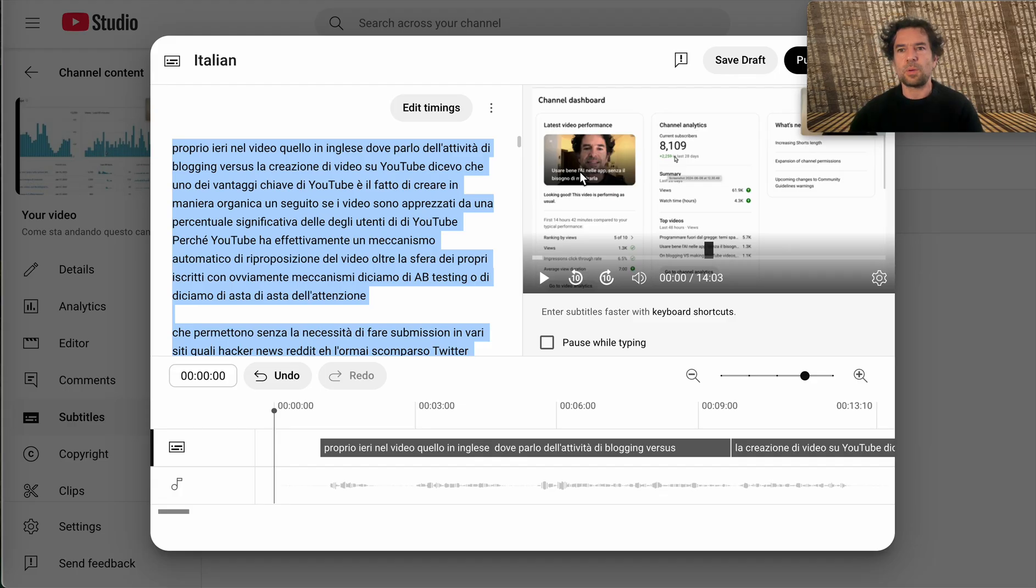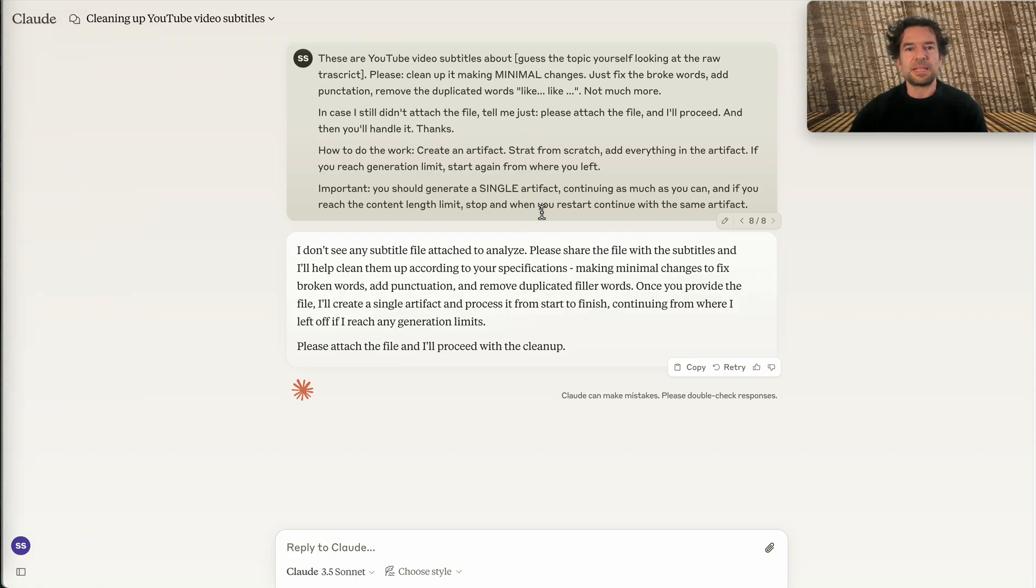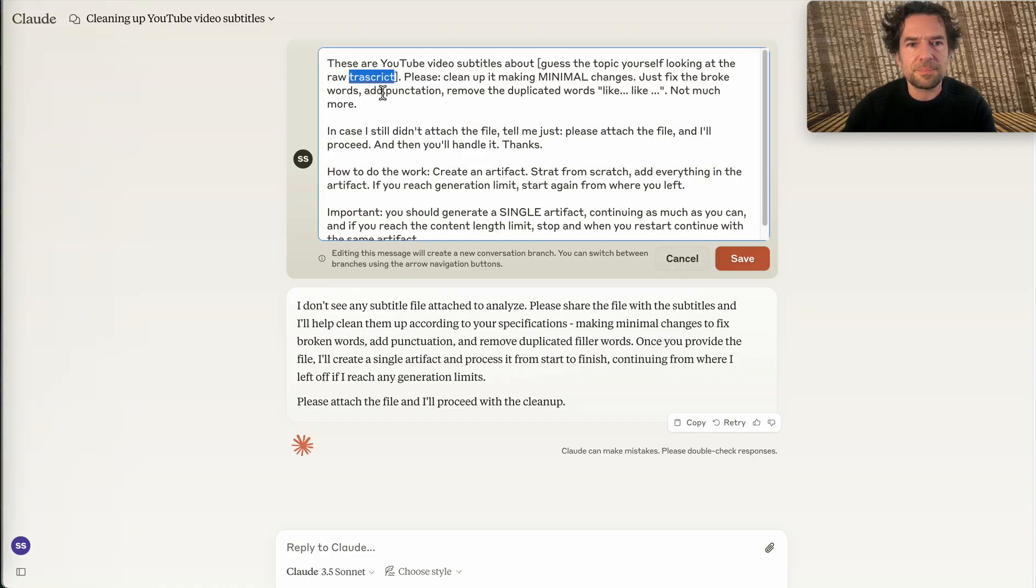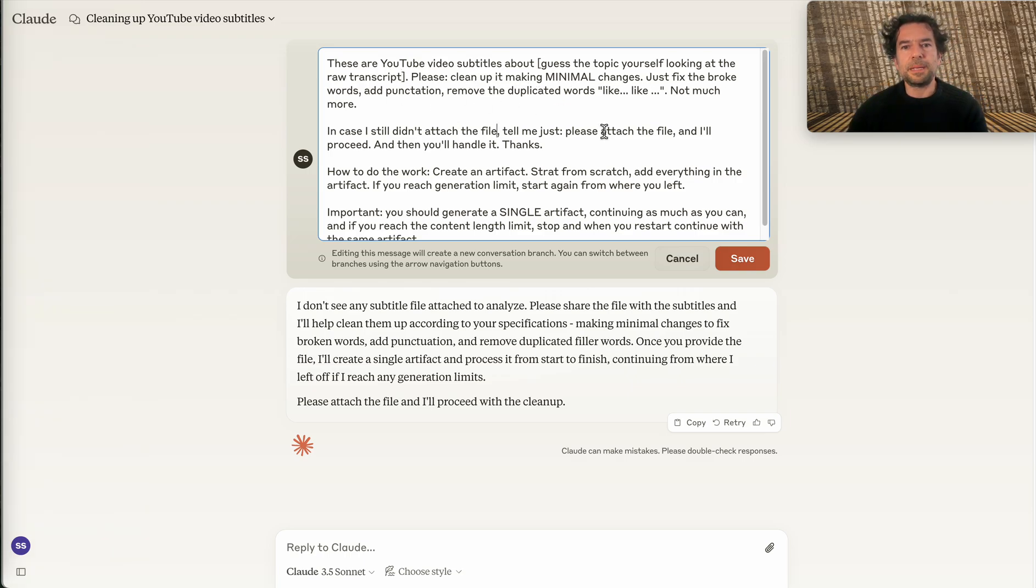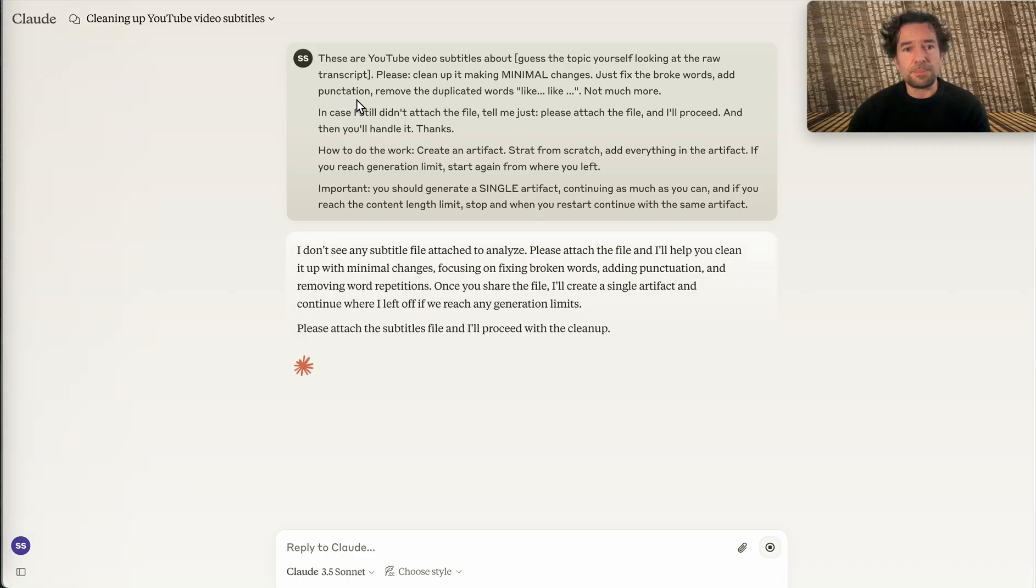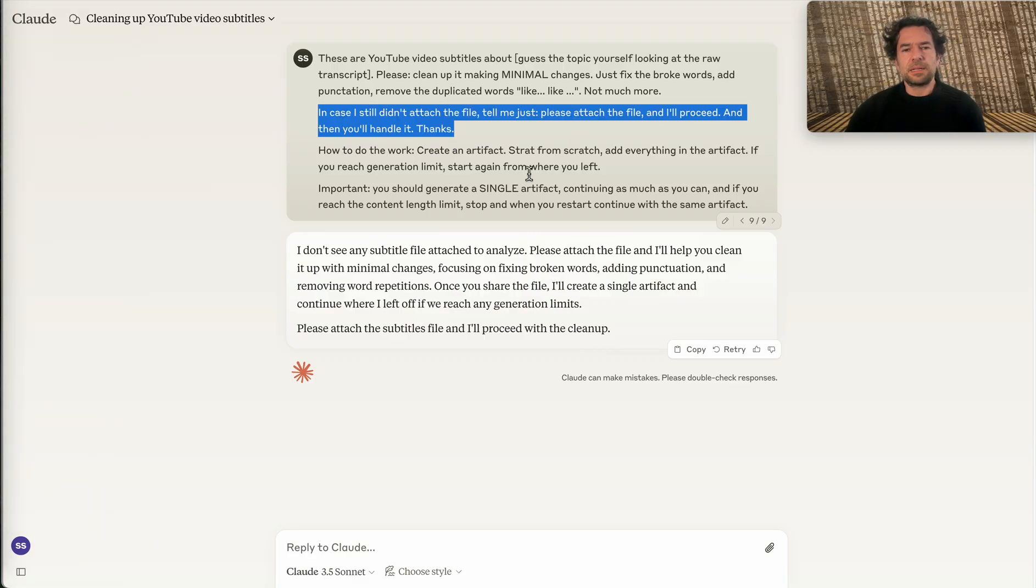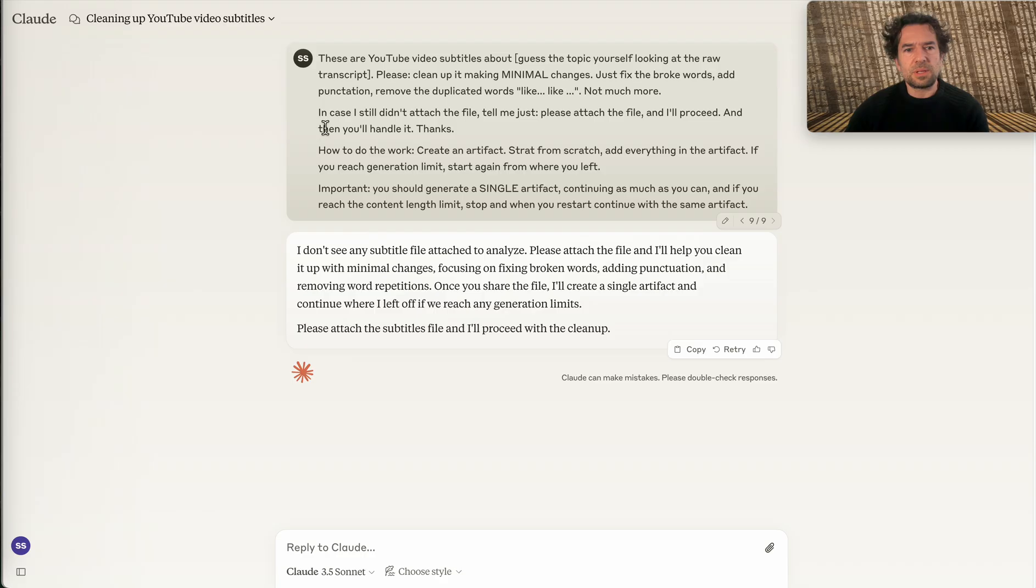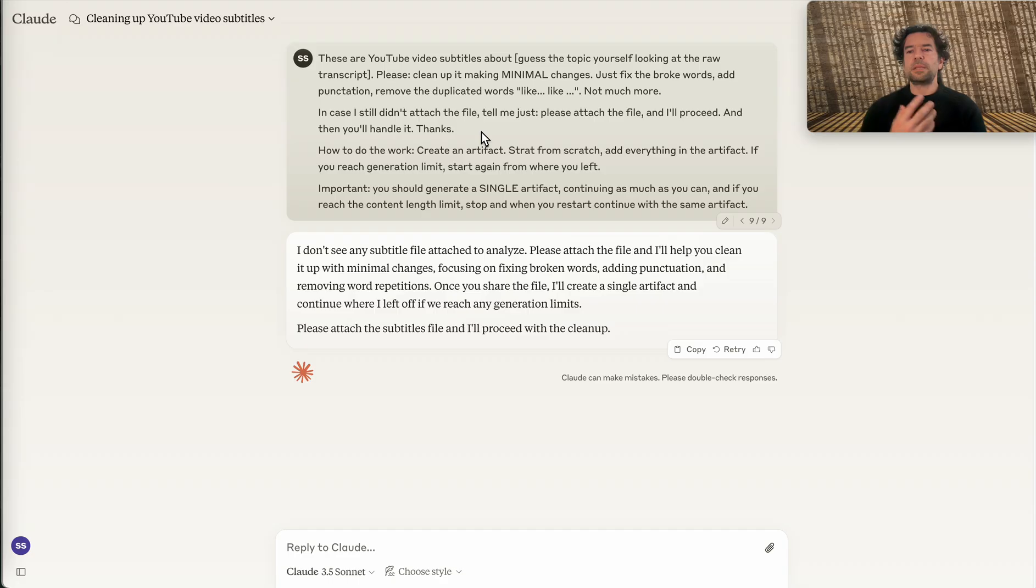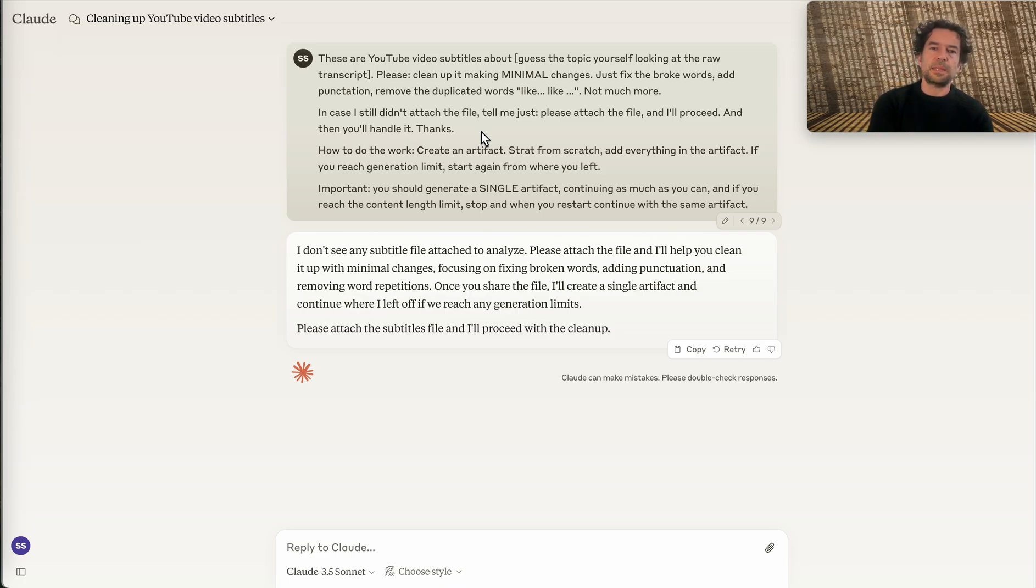So we select and copy the whole text and open Claude Sonnet. This is the magic recipe, the prompt that I'm using: 'These are YouTube video subtitles about [guess the topic yourself looking at the raw transcript]. Please clean it up, making minimal changes. Just fix the broken words, add punctuation, remove the duplicated words, and so forth.' Here's an interesting thing: I tell Claude, 'In case I still didn't attach the file, tell me just please attach the file and I will proceed.' Why this is important? In order for me to be able to reuse this chat again and again without each time having to type the prompt or copy the prompt from a past conversation.